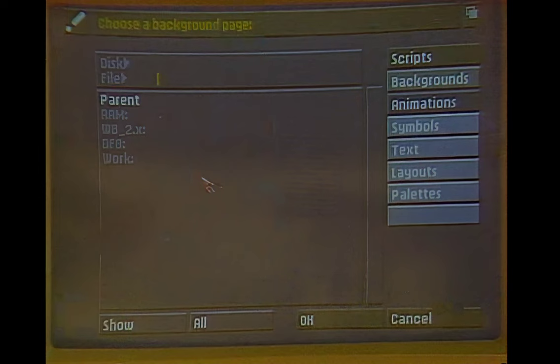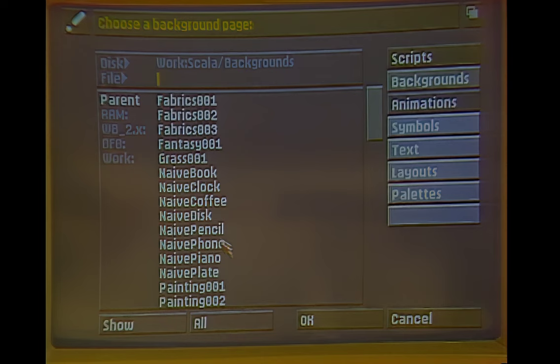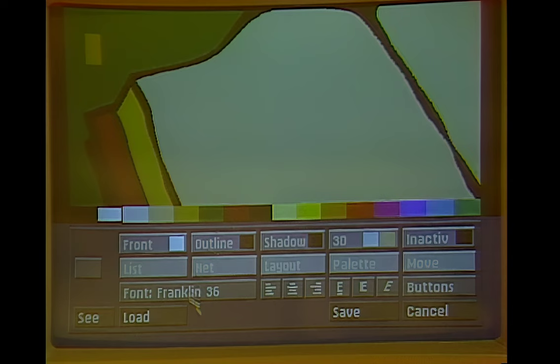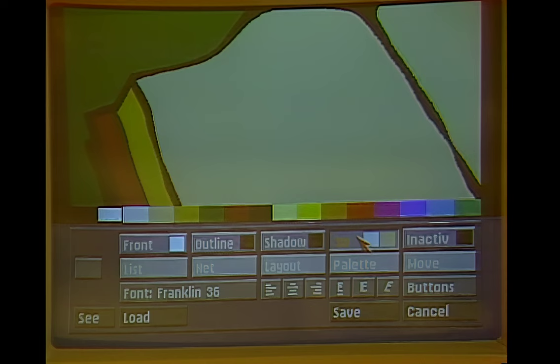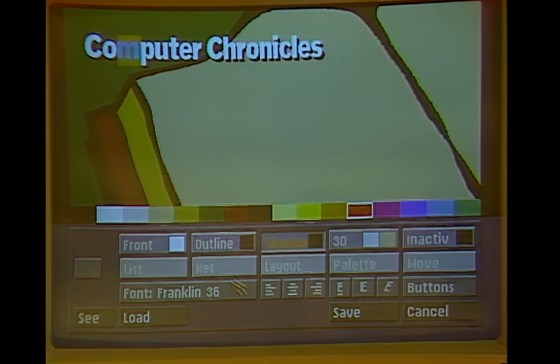One of the things that comes with it is a product called Scala, which is a presentation package. This allows you to very easily point and click and create presentation graphics for video titling or whatever you're interested in. I'm going to grab a simple background image of a book and add some text. I can change the spelling, apply a 3D look, play with the color, change fonts, add shadowing, and add a different font.